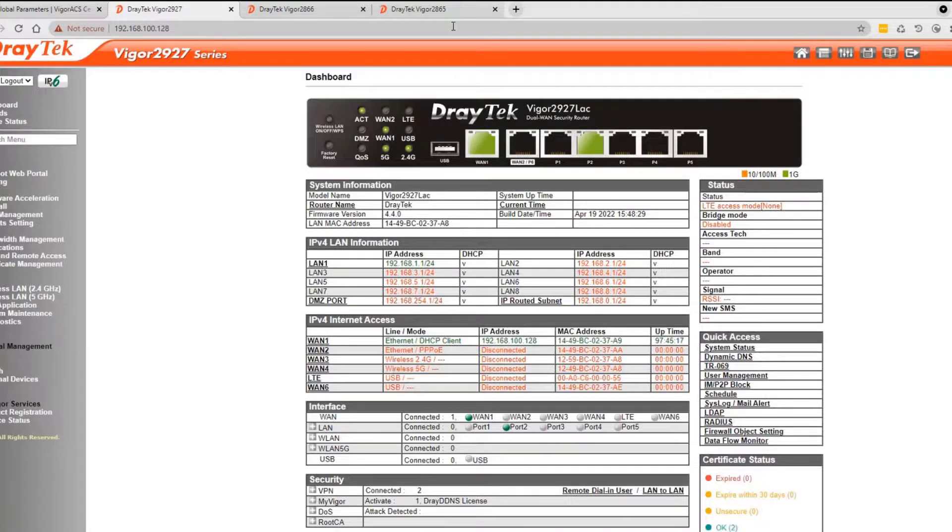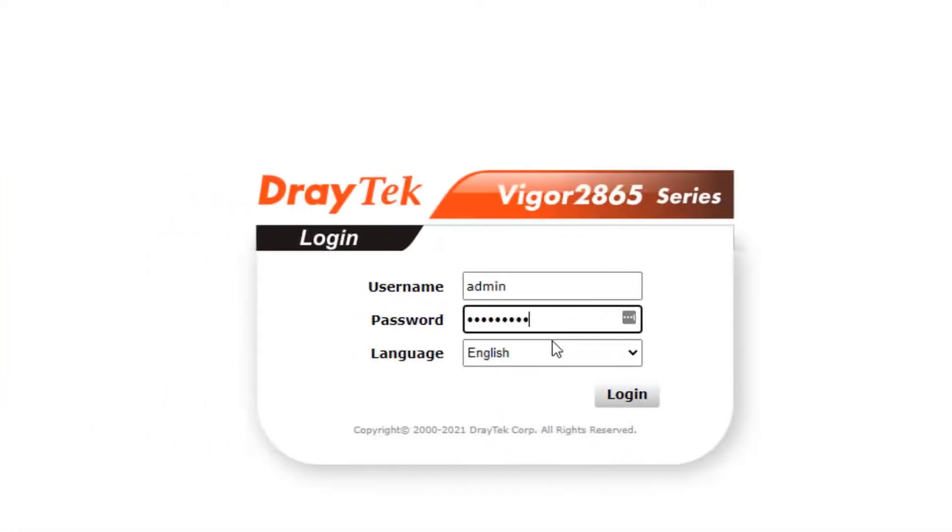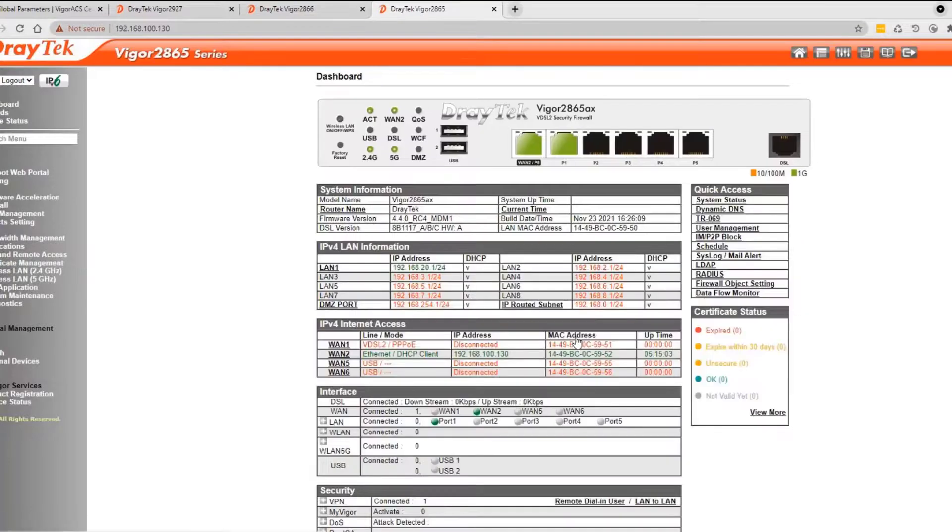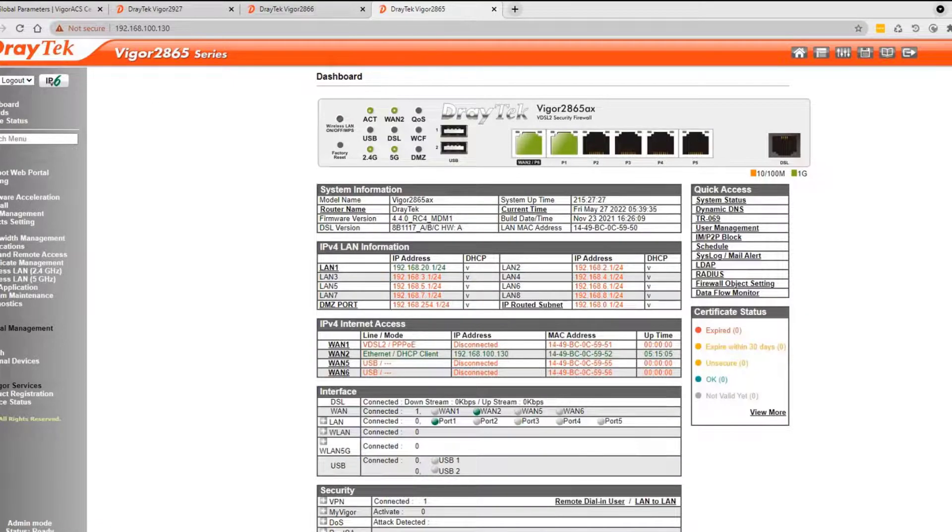Now for the 2865. Try the login UI. And voila, it works.